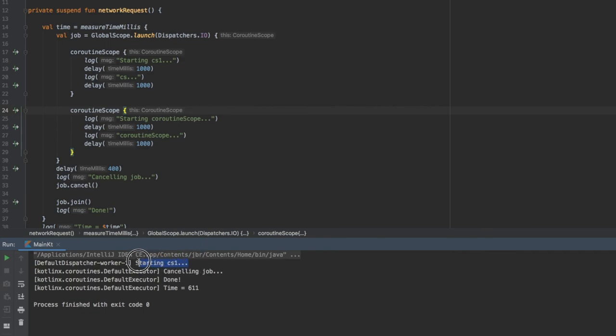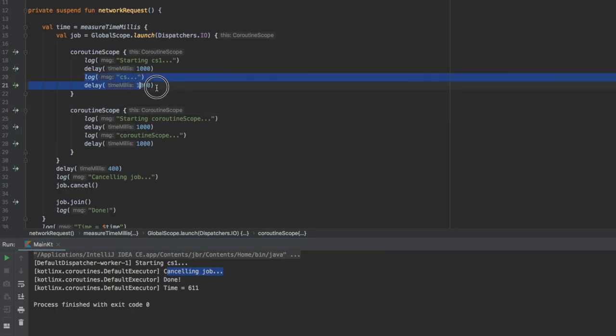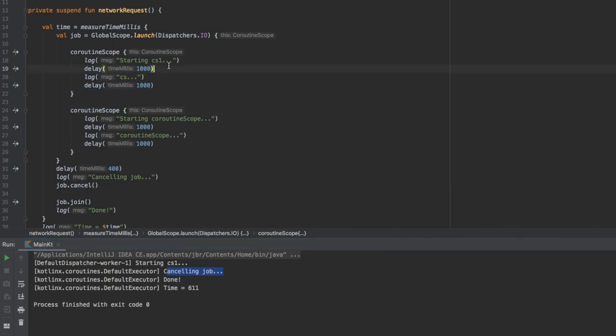As you can see we started our coroutine scope 1 and then we decided to cancel it. Since we cancelled it in time before it printed this, it did not print anything else. It got suspended right here.